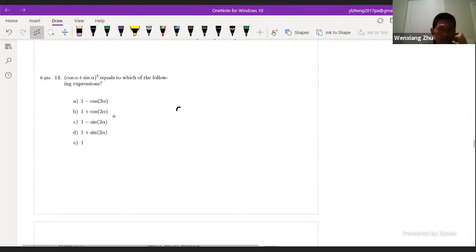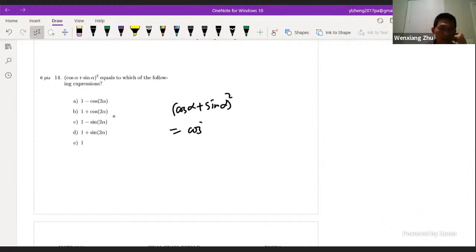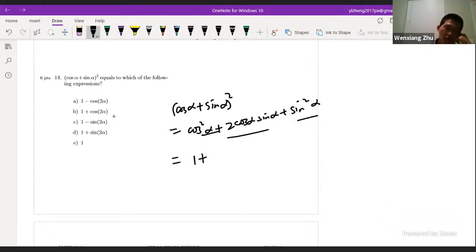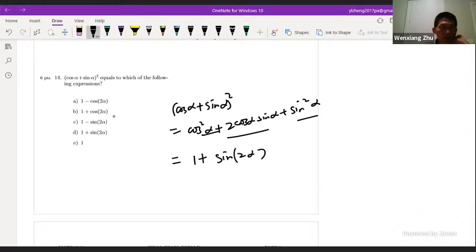For cosine α + sine α, square it to get cos²α + 2 cosα sinα + sin²α. Since sin²α + cos²α = 1, and by the double angle formula 2 cosα sinα = sin(2α), the squared result equals 1 + sin(2α). The answer is D.